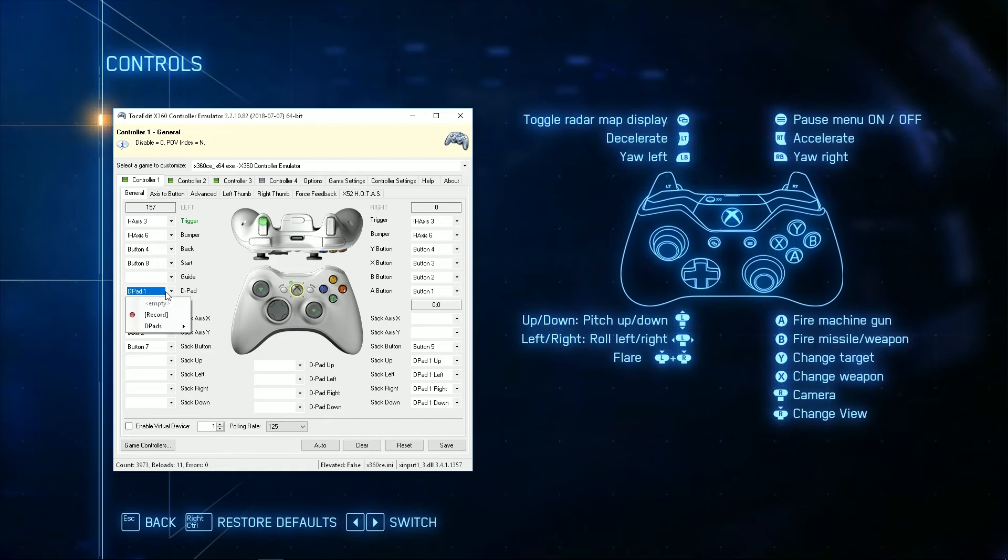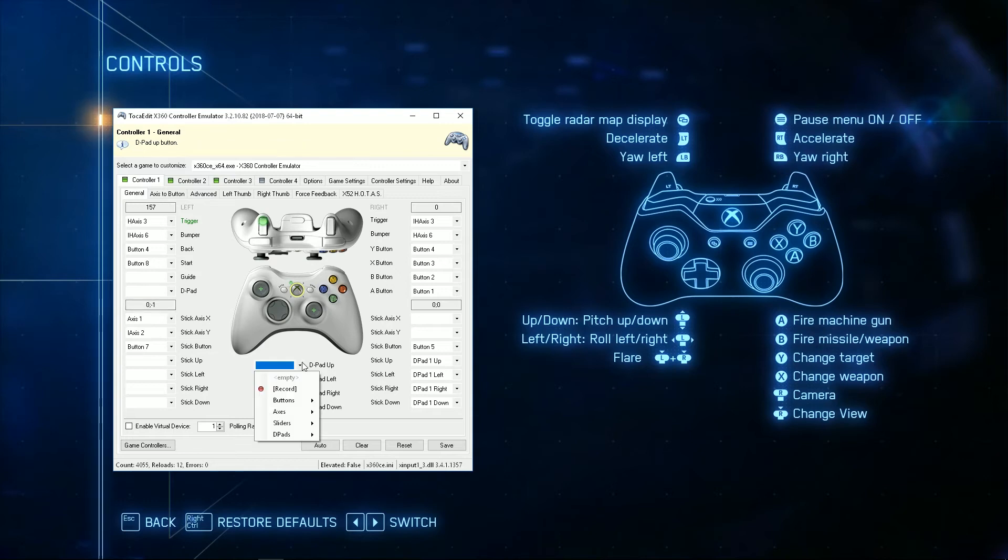I don't want to use that, so I'm going to turn it off. And now it's just doing the stick. Alright, so we'll set the D-pad up manually using one of my other hats.